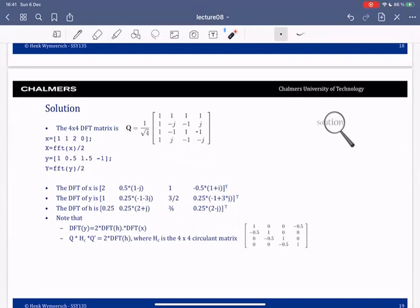What you see is that the DFT of y is the DFT of x times the DFT of the channel times the square root of four, which is two. So you see this relationship appearing directly.